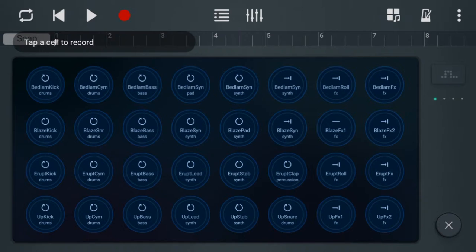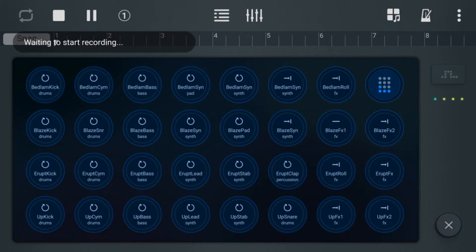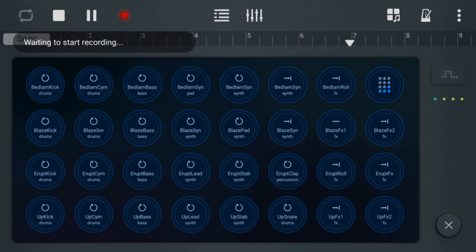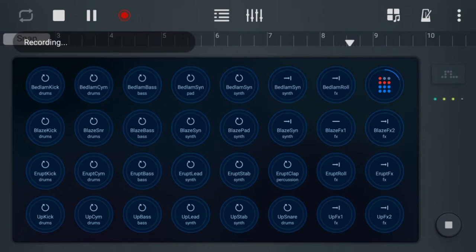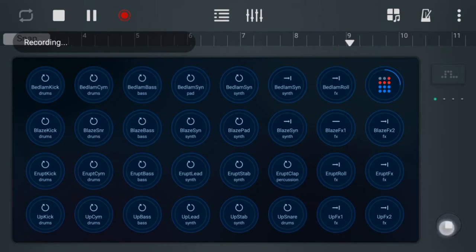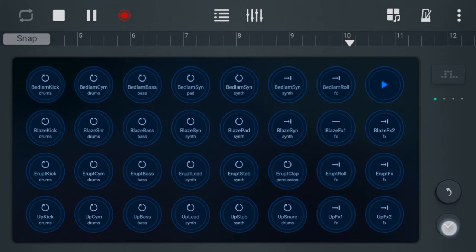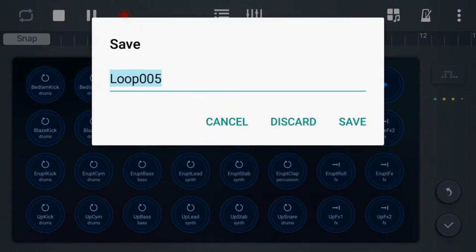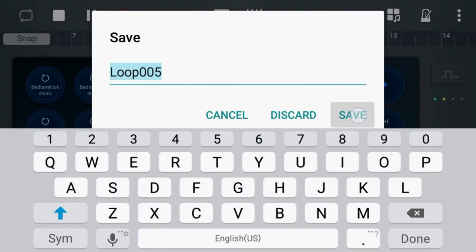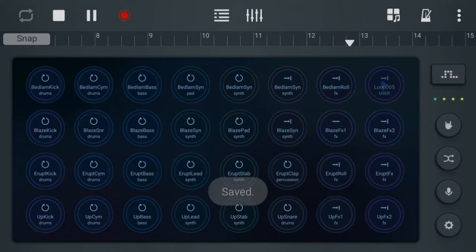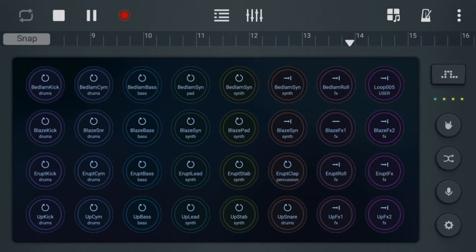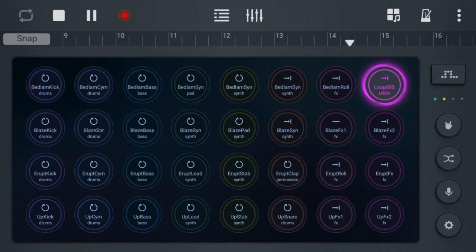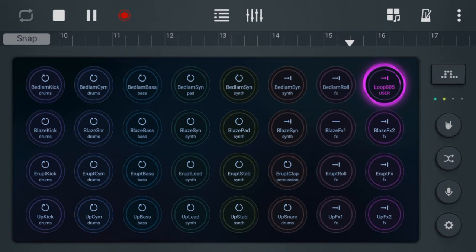So now we're ready to record. We select the microphone button, then tap the cell that we want to record in. Now, as soon as I start to speak, it'll record. One, two, three, four, five, check. Okay, now save the loop. Save it as loop five. Check, one, two, three, four, five.